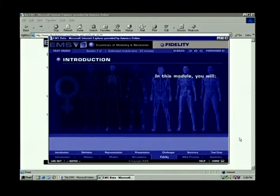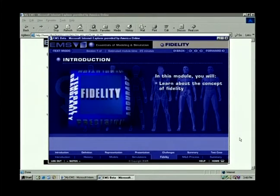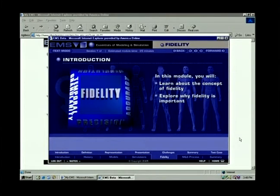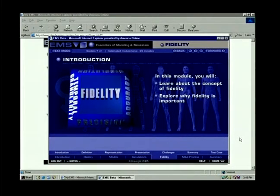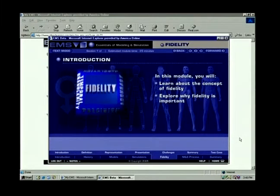In this module, you will learn about the concept of fidelity and explore why it is important to both the development and use of models and simulations.